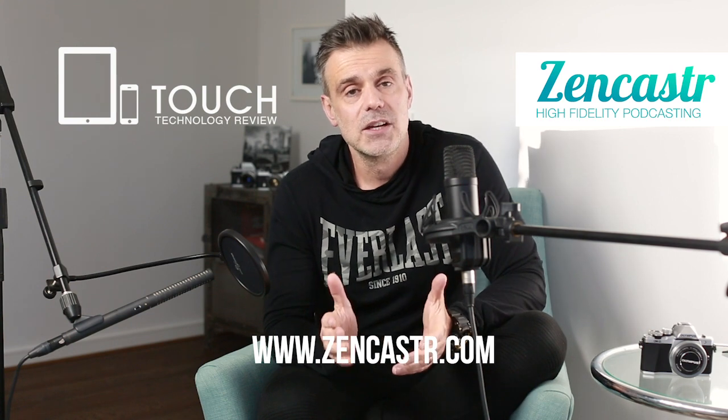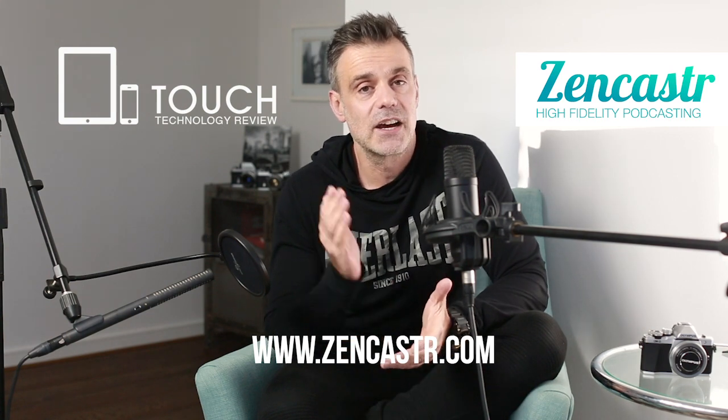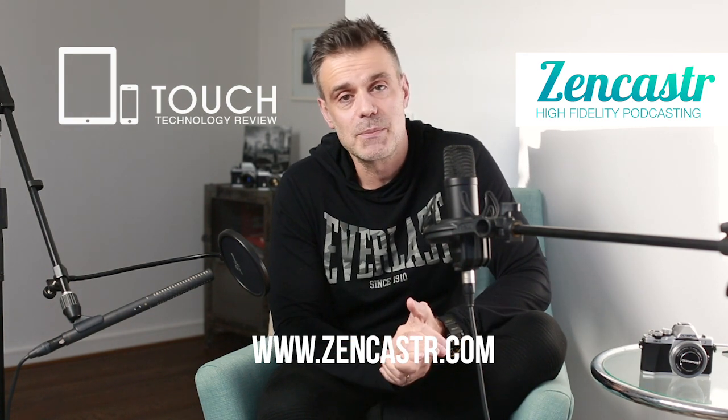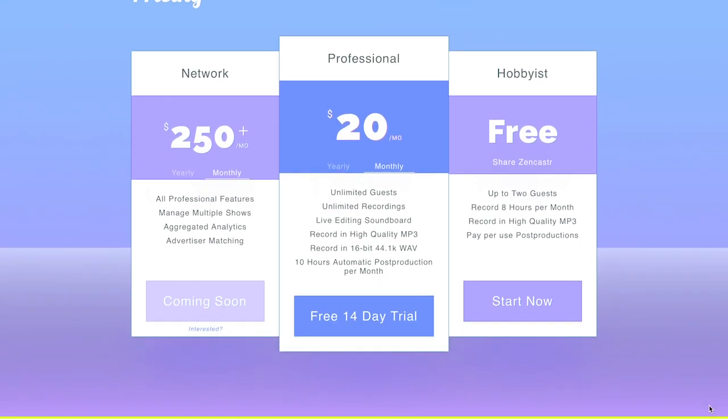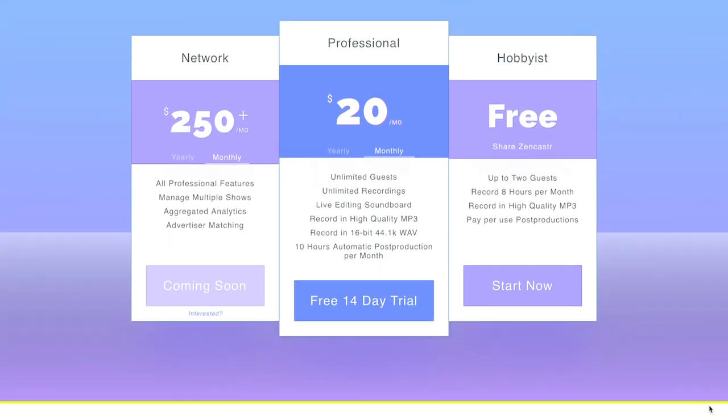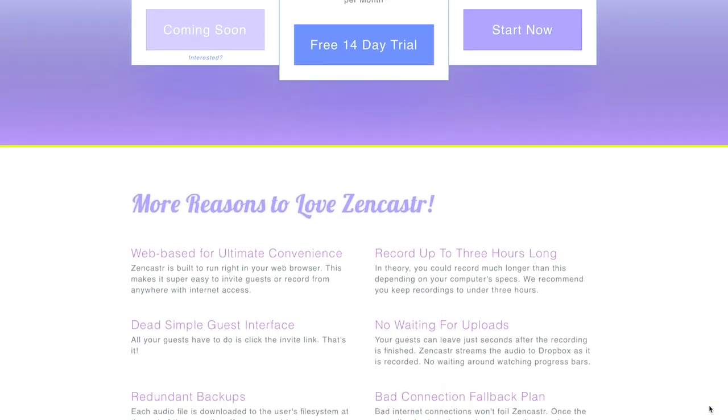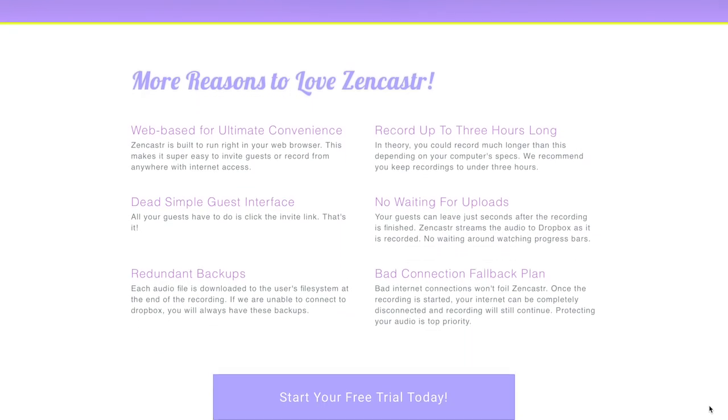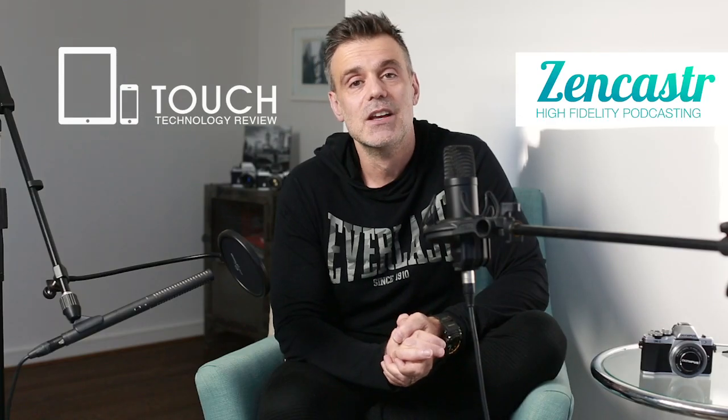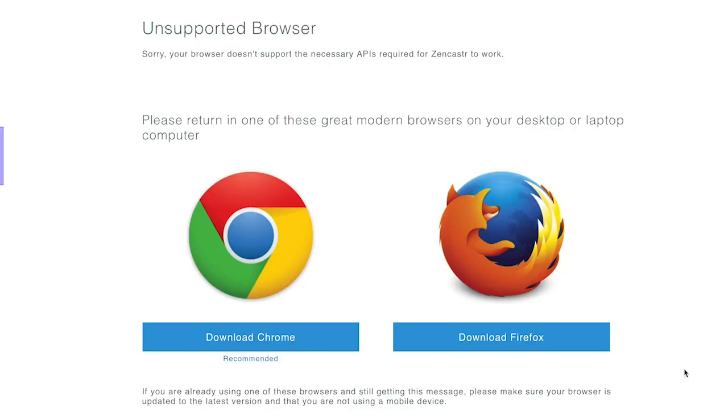If you want to go beyond that, you can actually sign up for one of their paid plans and that will give you more recording hours per month and of course the option to invite more than one guest into the session. So let's go ahead and check out how Zencastr works.